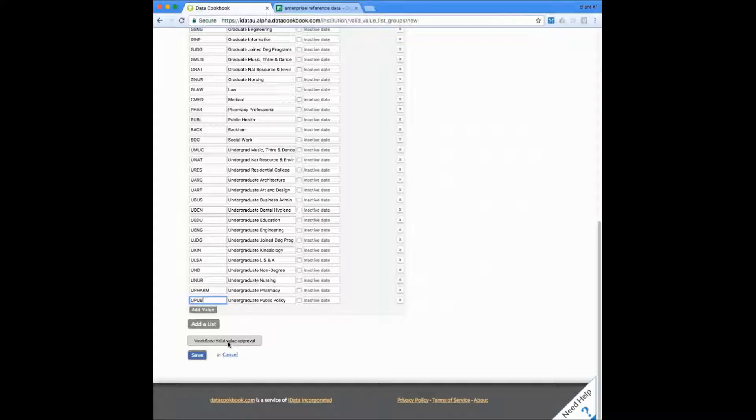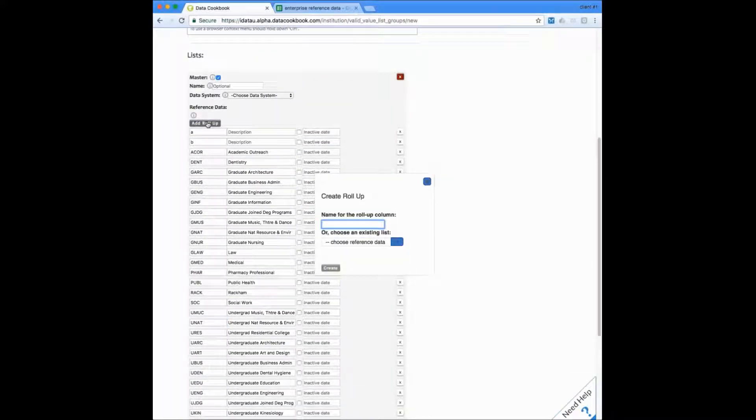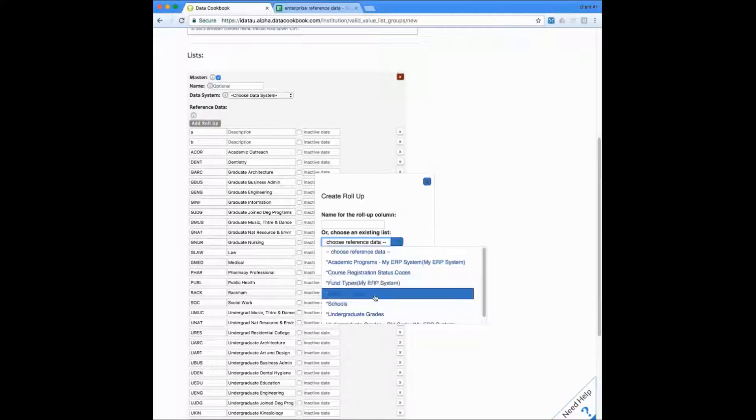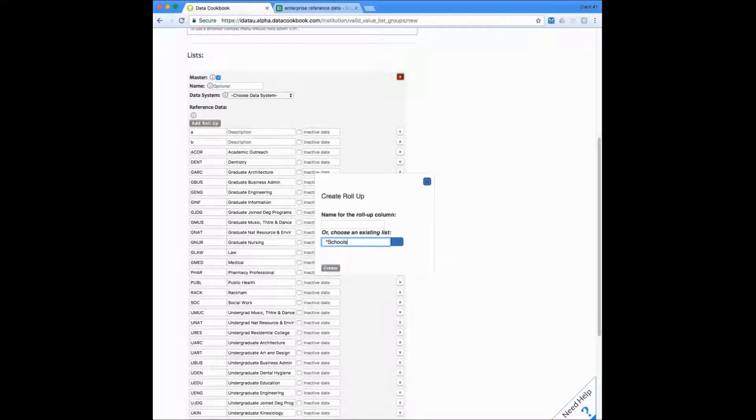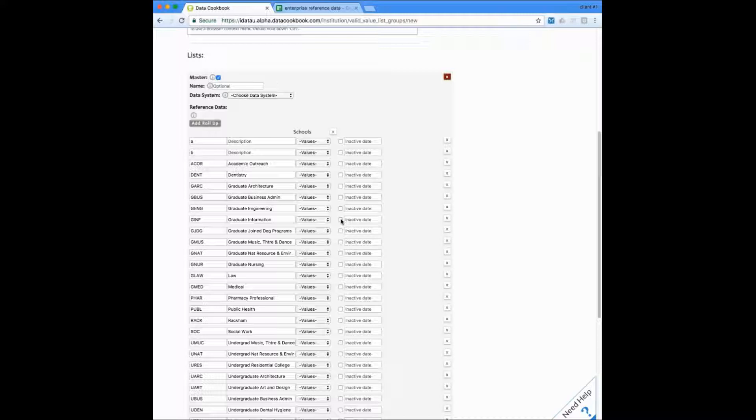If my values in this list can be grouped or otherwise organized, you can specify a rollup by clicking here. A rollup can be another reference data list, or it can just have a manually created name. I'm choosing schools here. Once I've chosen the rollup, I can now assign values in my list that correspond to the values in that schools list.